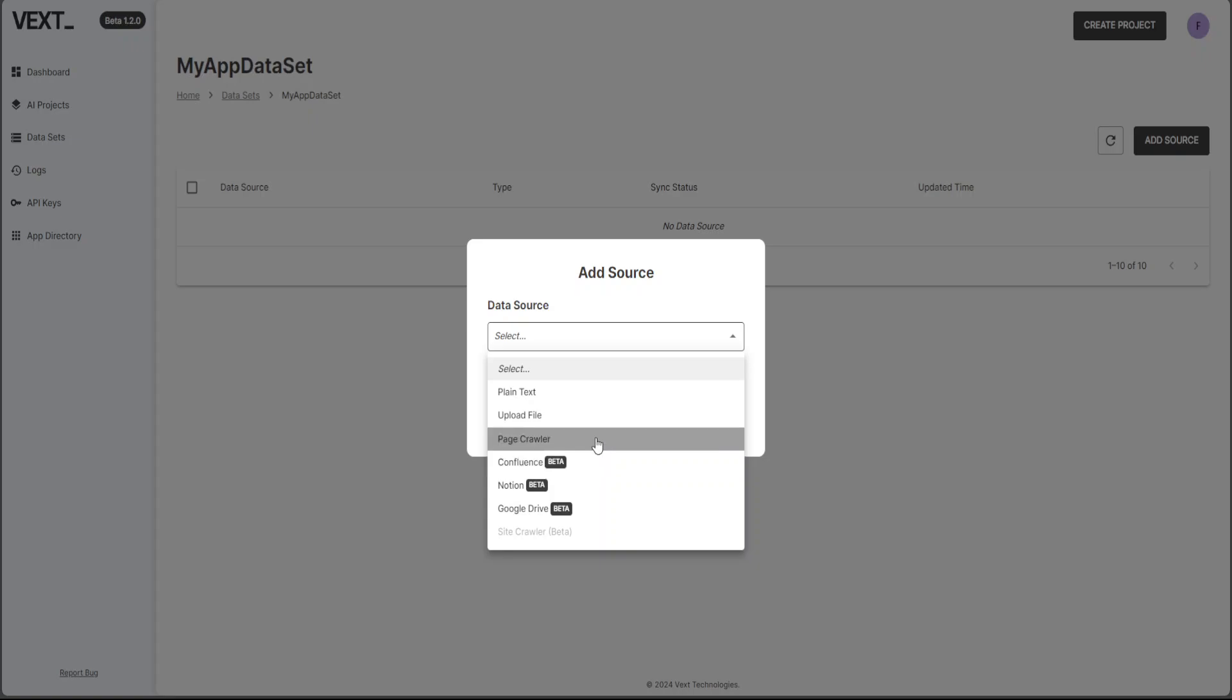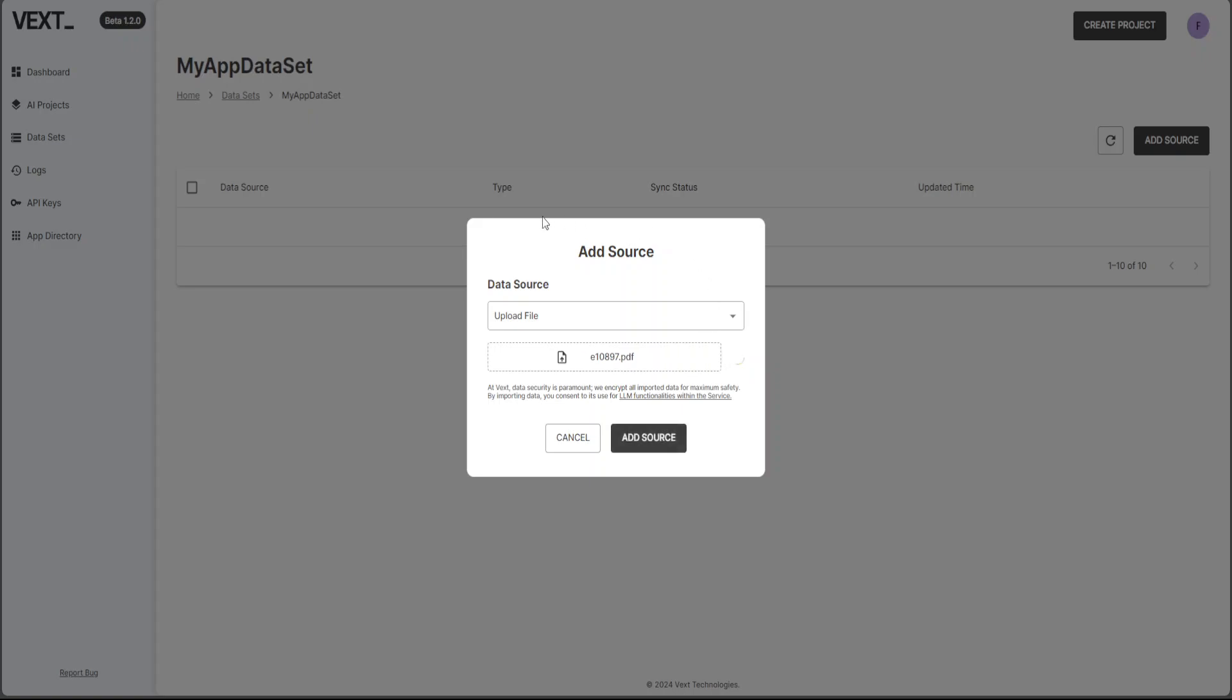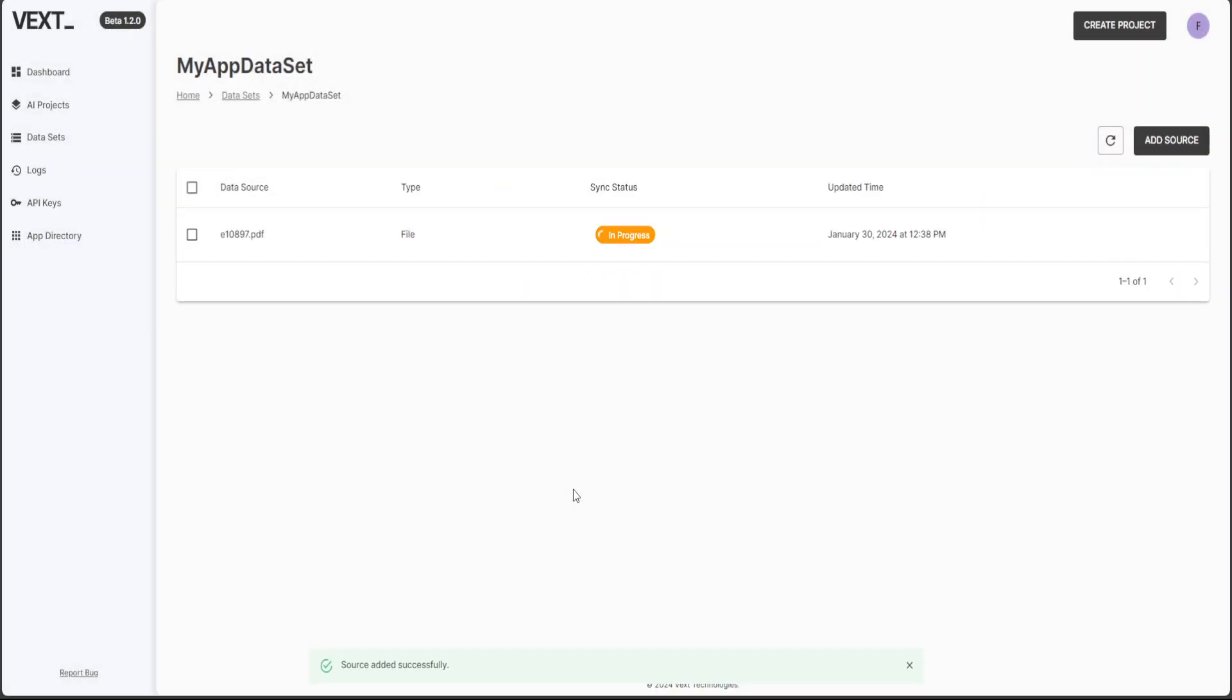But now let's go with upload file and I'm going to select the file from my local system. Let me do that. I just selected a PDF file here and then click on upload. Hopefully it is uploading. Yep. So that is done and click on add source.